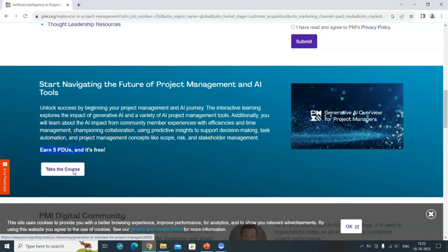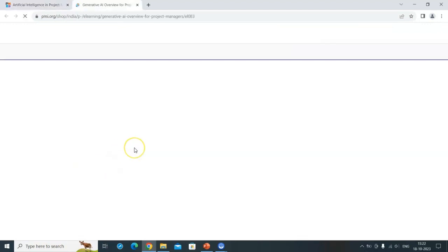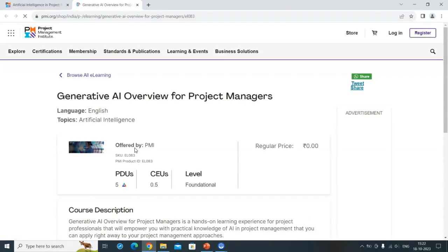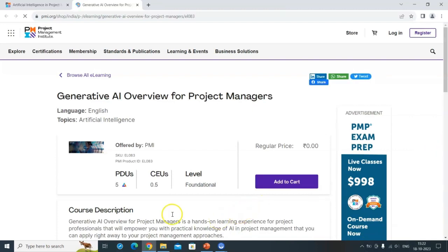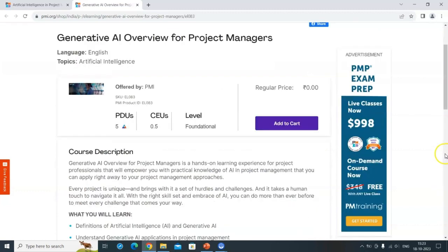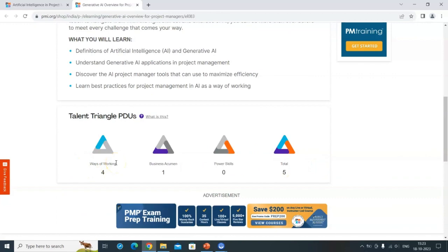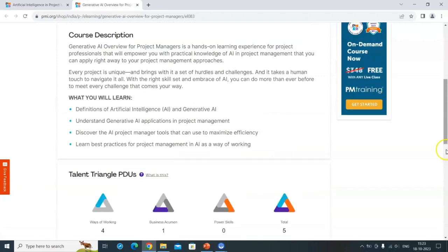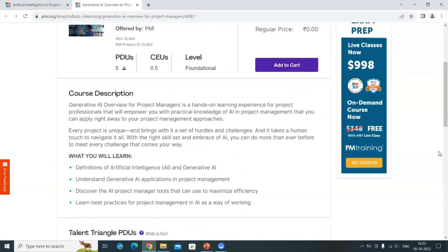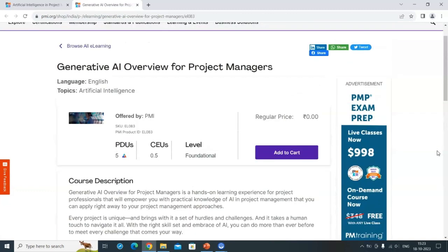If you are already certified in PMP or any PMI certification, you can earn five PDUs as well — that's important. Click 'Take the Course', register if needed, then log in and add to cart. The price is zero, so don't worry — an invoice gets generated. After completing the course, take the test, which has about 15 questions. You can attempt it as many times as you want, and the passing score is 80% — approximately 13 out of 15 correct.